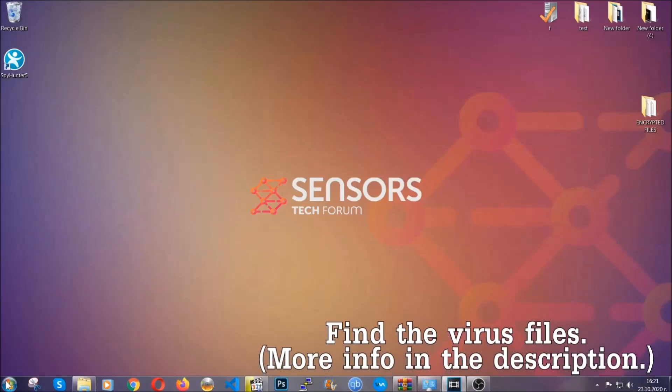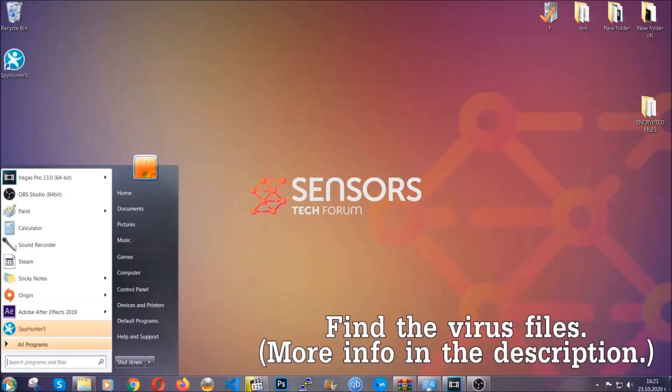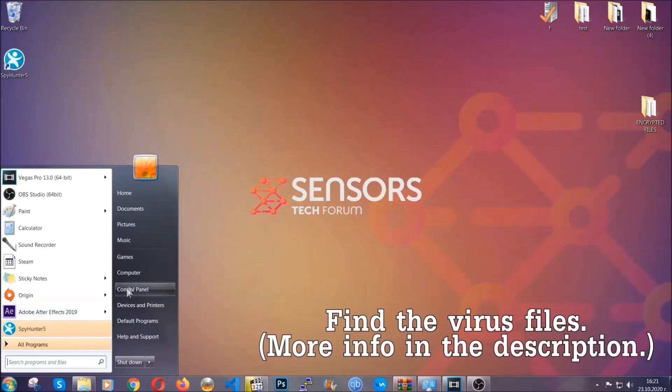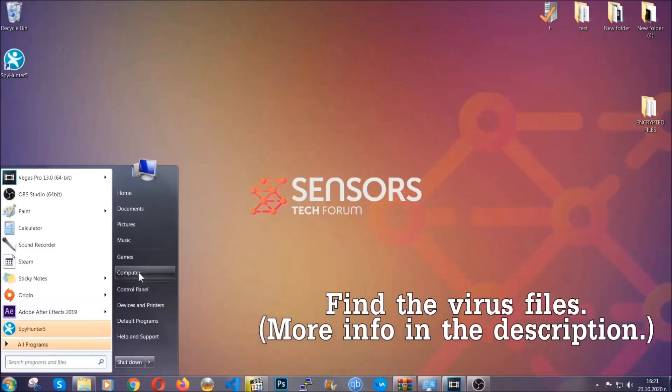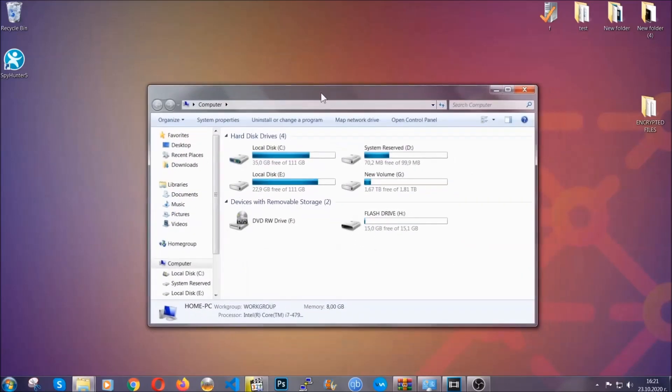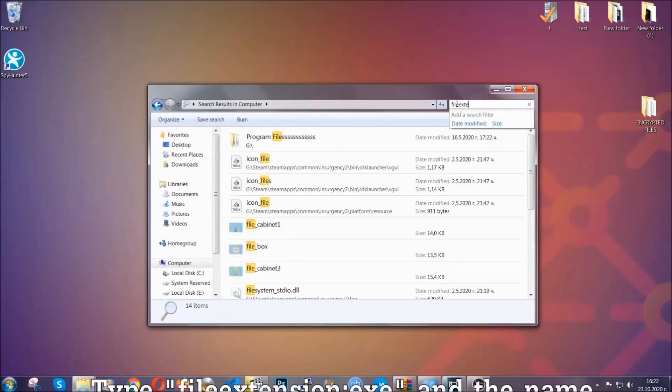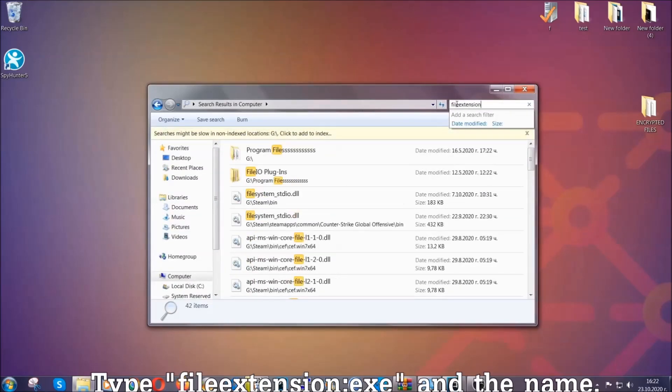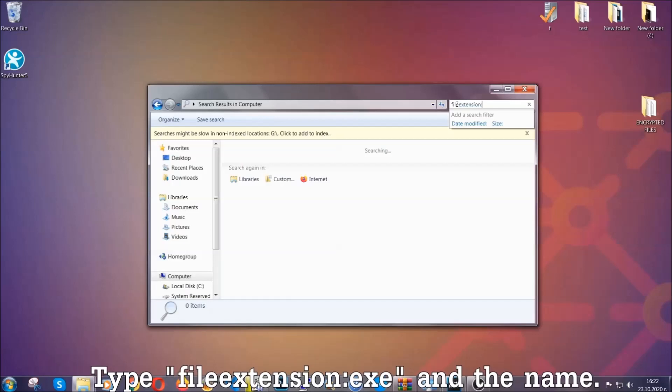To find the file you have to know the name. Usually in the description we upload the names of the files in the article where we do research on different viruses. So you can check if it's there. If it's not you can check via other ways which I'm going to take you through.